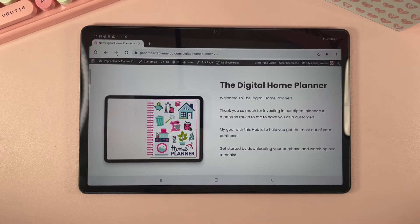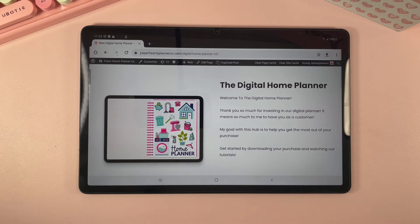Hey guys, in this quick tutorial I'm going to show you how to download the Digital Home Planner onto an Android and use it in Noteshelf.